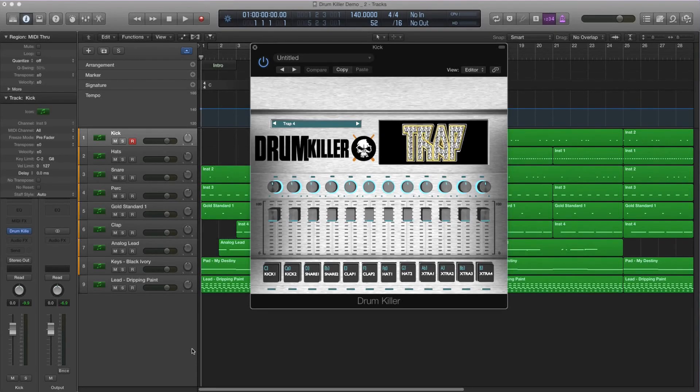Hi everyone, this is Jose from MyAudioMarketplace.com and I'm going to be going over another drum mixing tutorial.